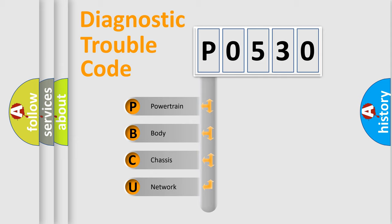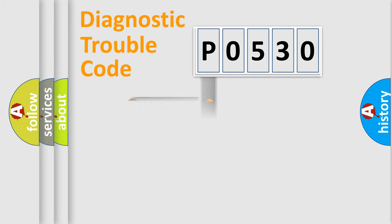We divide the electric system of automobile into four basic units: powertrain, body, chassis, and network.